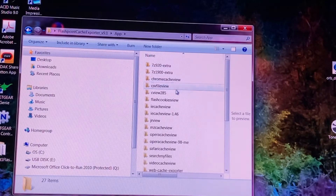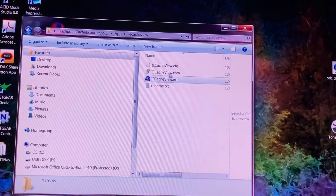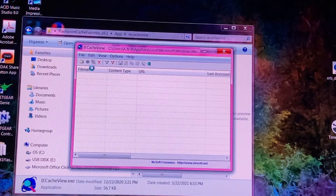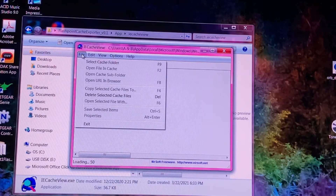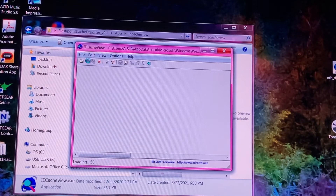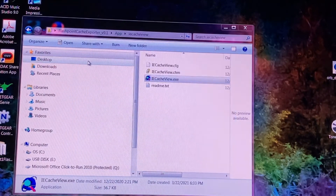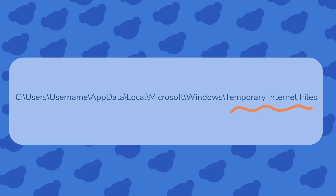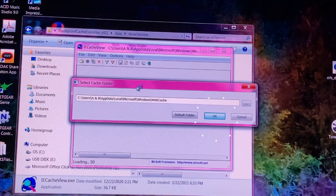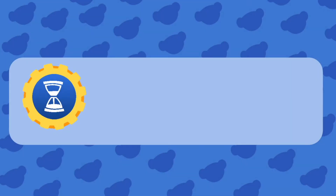After clicking into the IE Cache View folder, click onto iecacheview.exe. Wait for it to load and then click File in the top left corner, then click Select Cache Folder. If you happen to know the location of your cache, type it in accordingly. However, it should automatically load in a path for you. After the backslash windows in the path, delete 'web cache' and replace it with 'Temporary Internet Files', with each word capitalized and spaces between each one. The path you should use to reach your cache is displayed on screen. Press OK and the tool will start locating and listing all the files in your browser cache.